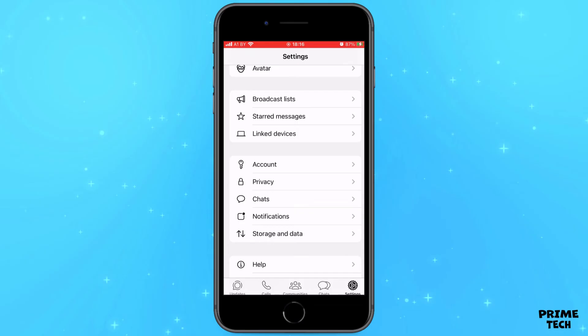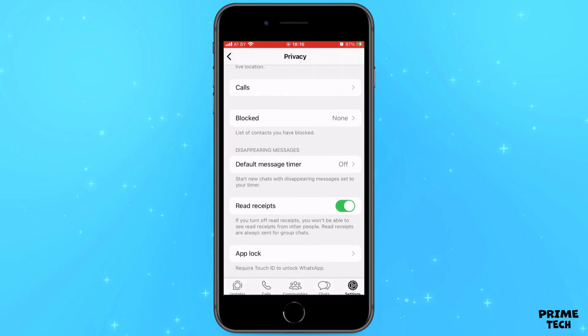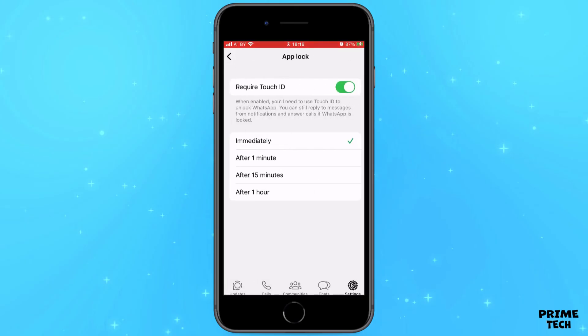Go back to Settings and select Privacy, then scroll down and select the option shown. As you can see, you can enable Touch ID here. I advise you to do this.